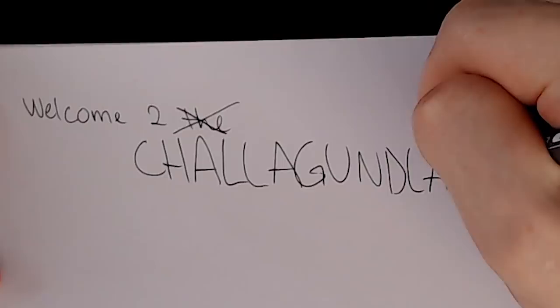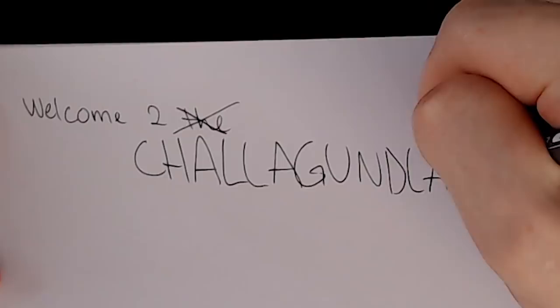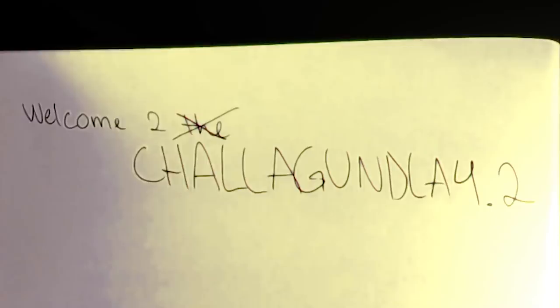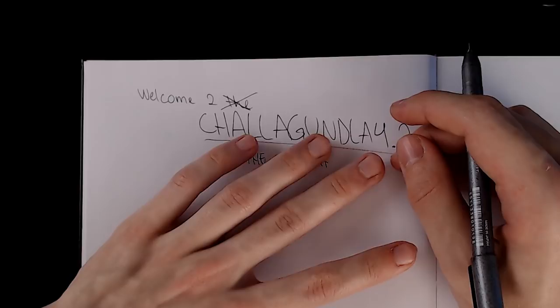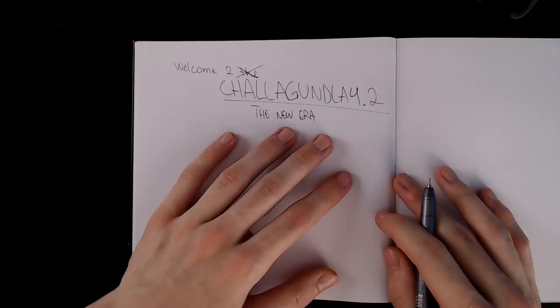Welcome to the, not to the, welcome to Chala Gunla 4.2. Welcome to the new age of Chala. This is real now, this is reality. The old Chala is history.